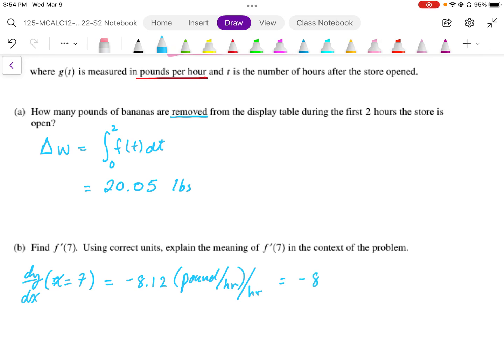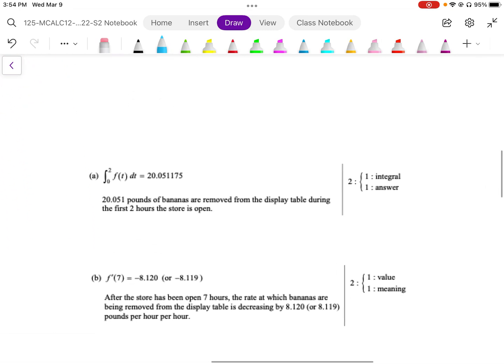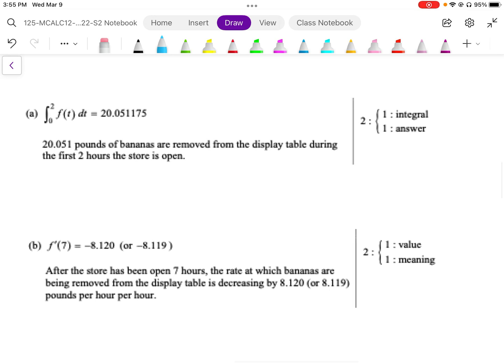We write this as negative 8.12 pounds per hour squared. Looking at the marking scheme: for part A, one mark is for writing the integral and one mark for the answer. For part B, one mark is for the value — which we calculate directly on the graphing calculator — and one mark for interpreting the meaning, which is that the removal rate is decreasing at 8.12 pounds per hour per hour at T equals 7.